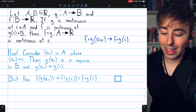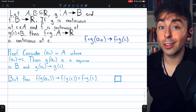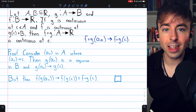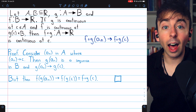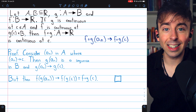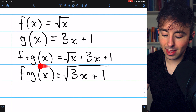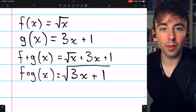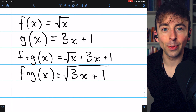So the limit of any sequence f of g of a_n, as long as a_n converges to this point c, must converge to f of g of c. So by definition, the function f of g is continuous at c. Indeed, we can say that this composite function is continuous wherever it is defined, because it is the composition of continuous functions.